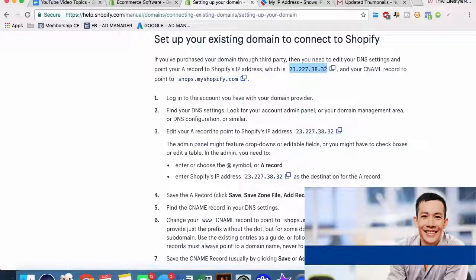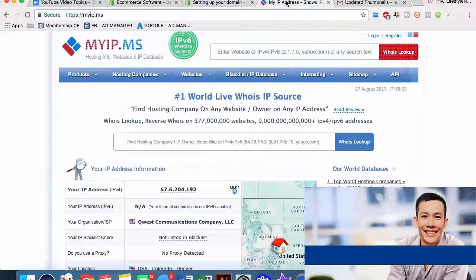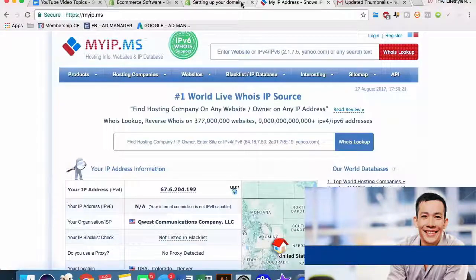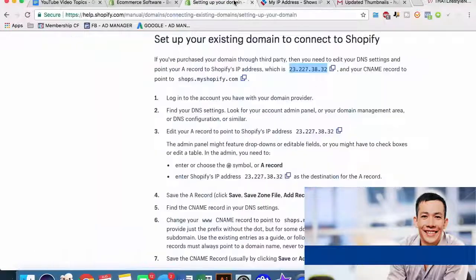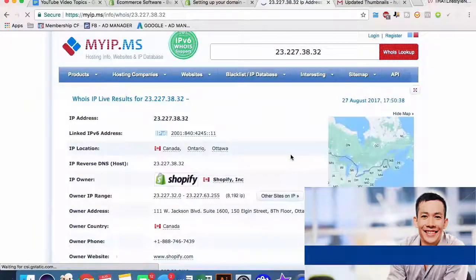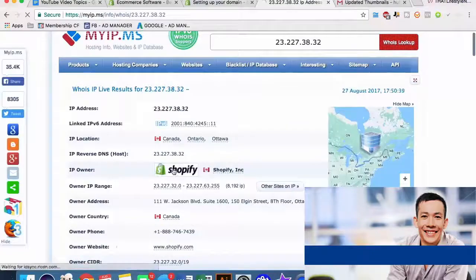The first way that I like to do it is by actually using a website called myip.ms. What this does is since all Shopify users and sellers actually have to register with Shopify on Shopify's main IP address, we can actually run a query and see which Shopify websites using myip.ms are actually getting the most traffic. Shopify's IP address is 23-27-38-32, and if we plug it into myip.ms, we can see that the IP owner actually belongs to Shopify.